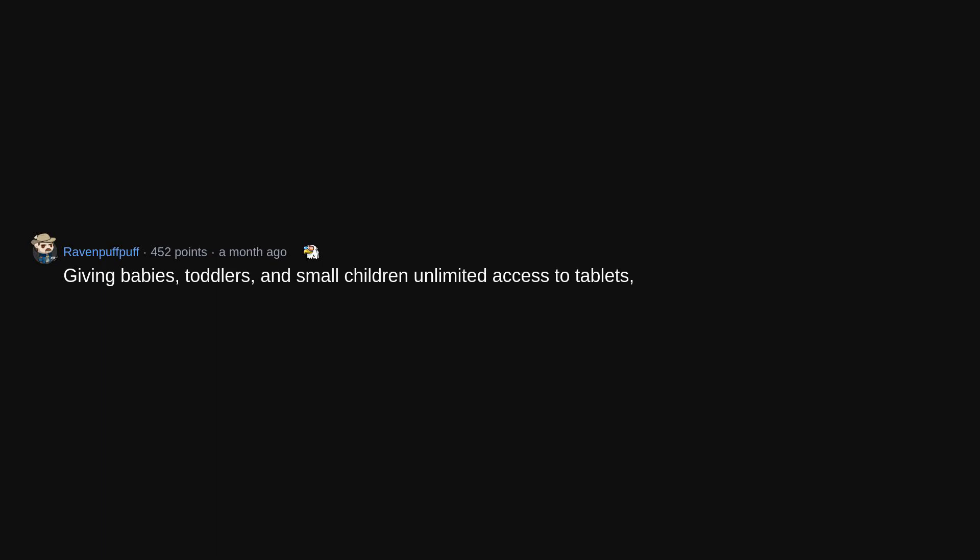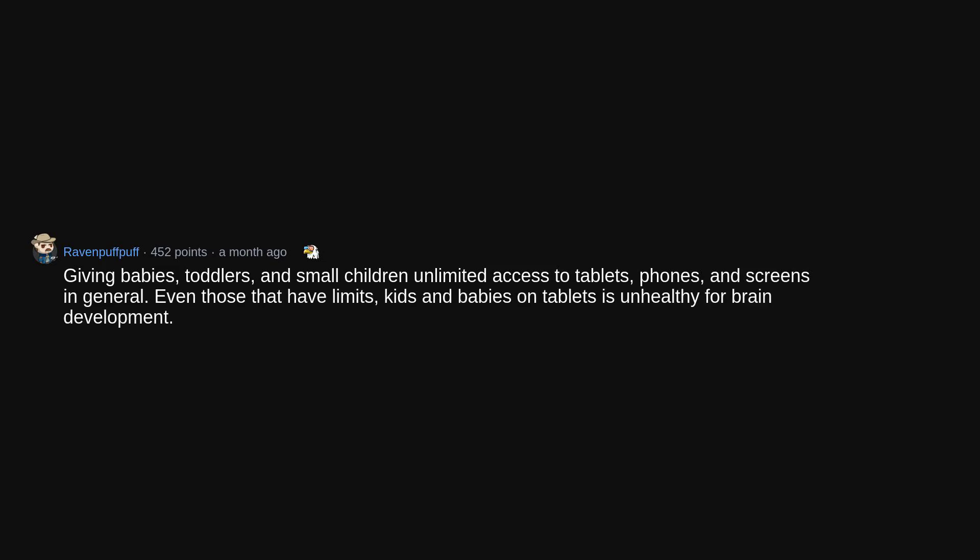Giving babies, toddlers, and small children unlimited access to tablets, phones, and screens in general. Even those that have limits, kids and babies on tablets is unhealthy for brain development.